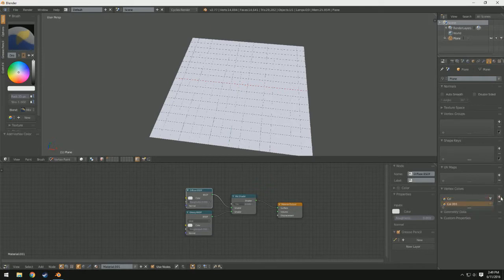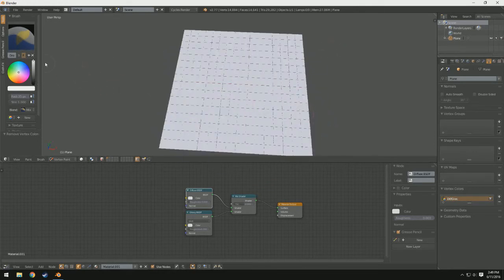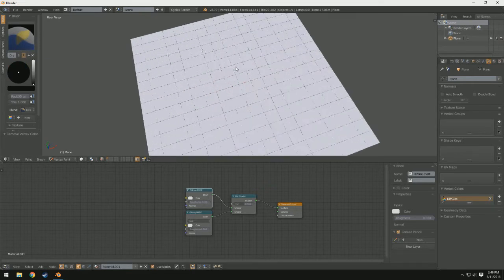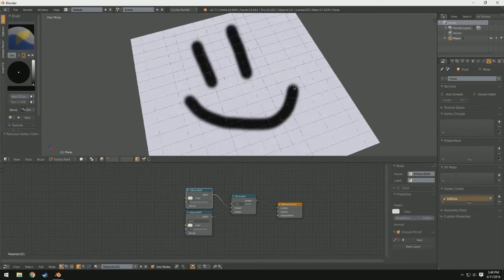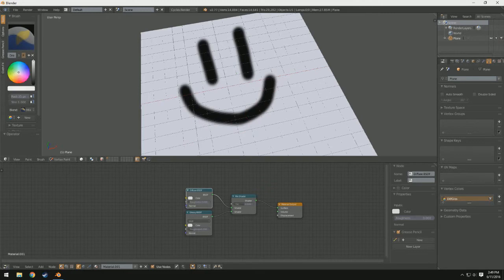If you don't have a group, it's really simple to add one — just click plus and you have one. So what we're going to do is rename this. Since I'm going to be using this to define where part of it's going to be glossy and part of it's going to be diffused, I'm going to name this diff/gloss. I'm going to use white for the diffuse and black for the gloss, and I'm going to make just a nice little smiley face here.